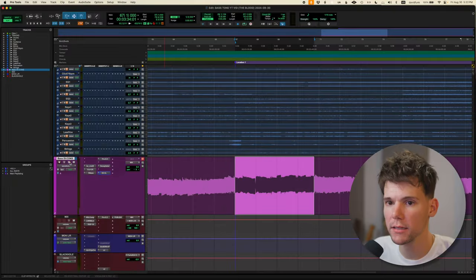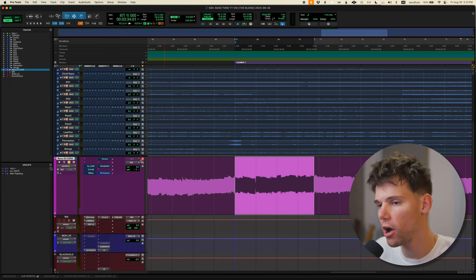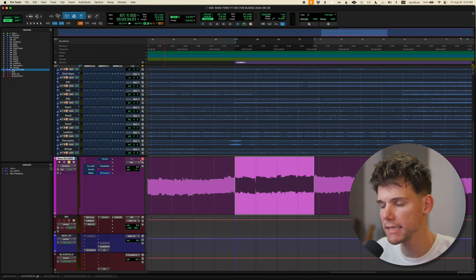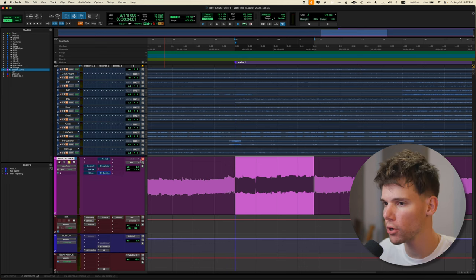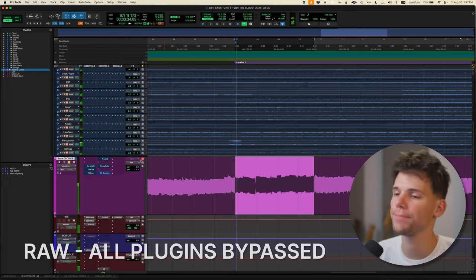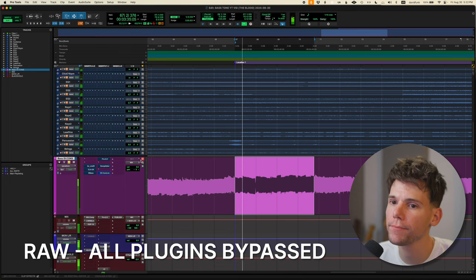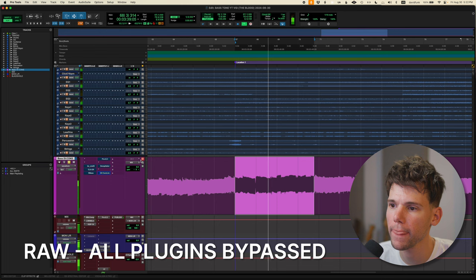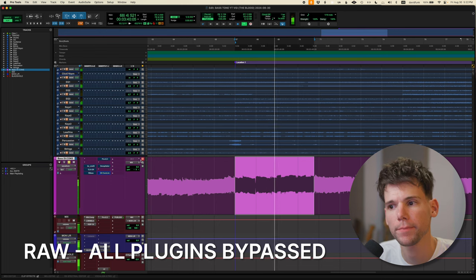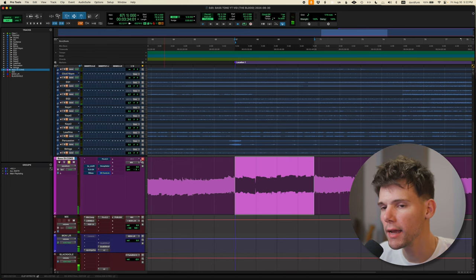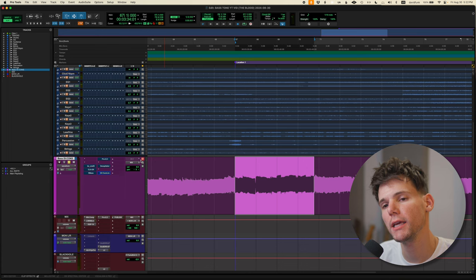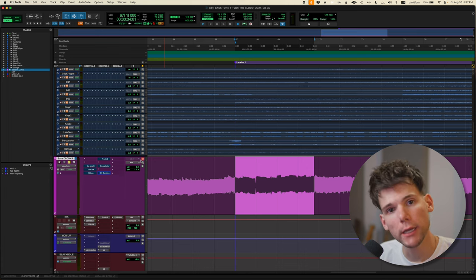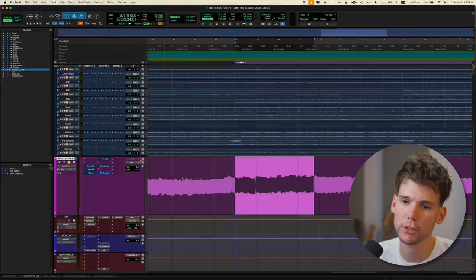Here is just the bass. Let me turn off all the plugins. This is the sound we're getting from the pedal board, from the Tonehammer. Here we go. Not bad, but definitely pretty cloudy. Needs some help, right? Needs some work.